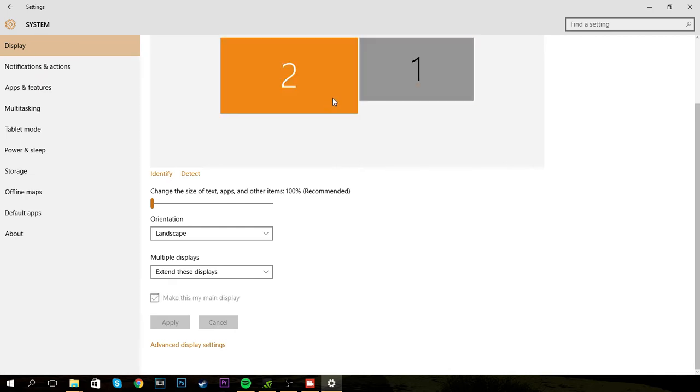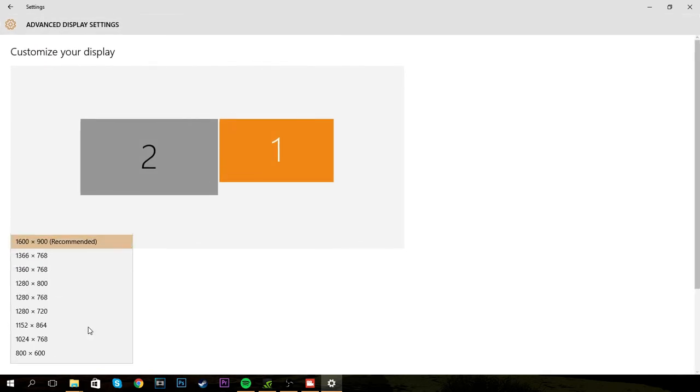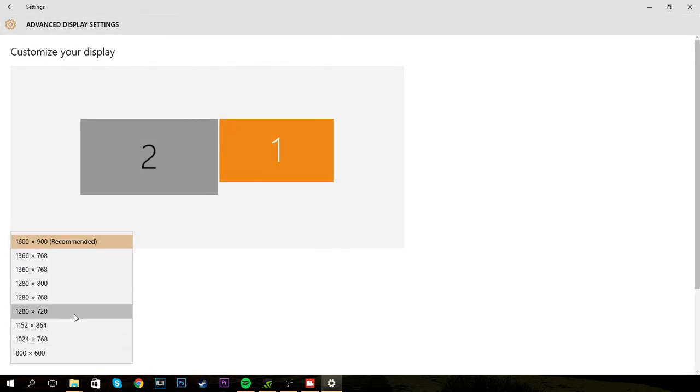What you're going to want to do is go to Advanced Display Settings, and then change it to 1280 by 720. Now it doesn't fit the full screen - you're still going to see this bottom part - but if you're recording you can just crop the bottom out.